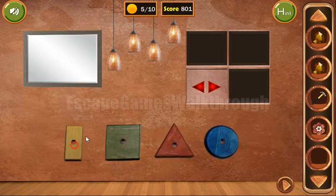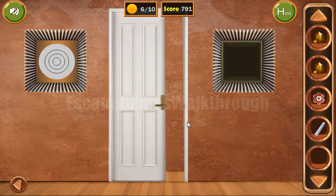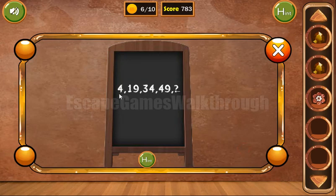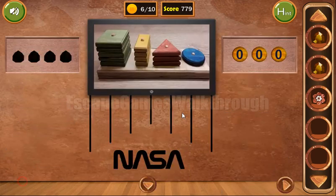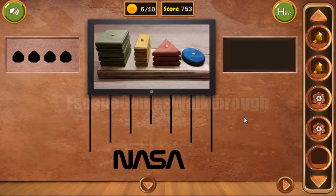We've got coins and a flower. We can also use the hammer on this frame to get the chalk and a coin. Going here, we can use the chalk to draw the puzzle. The difference between the numbers is 15, so the next number should be 64. We've got another flower.